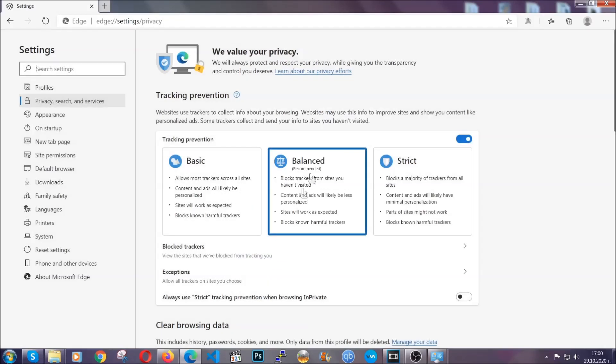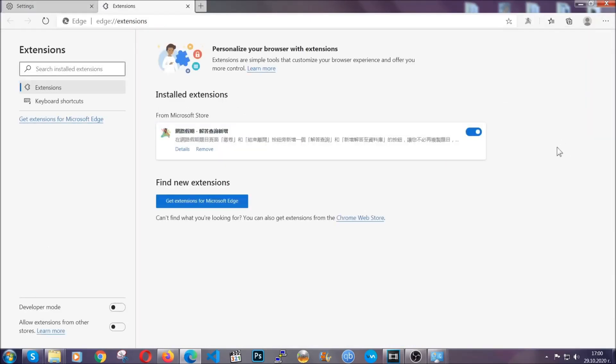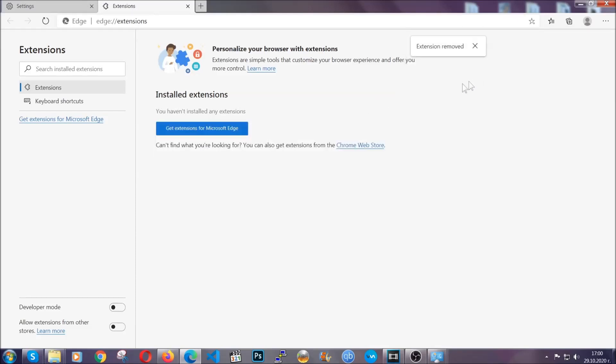And when it's done, you're going to clear any extensions by again going on the right corner and clicking on extensions. This will take you to any suspicious extensions which you can detect and remove again just like Chrome by clicking on the remove button. And that's it. Now we've got Edge covered.